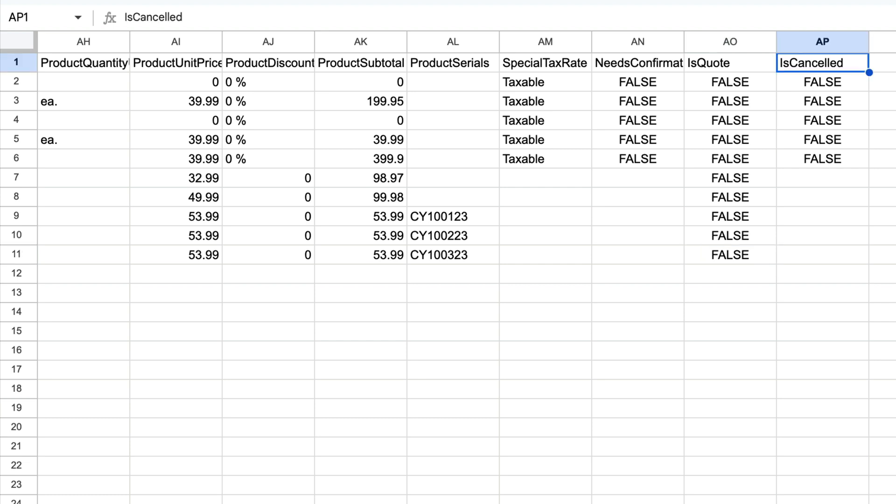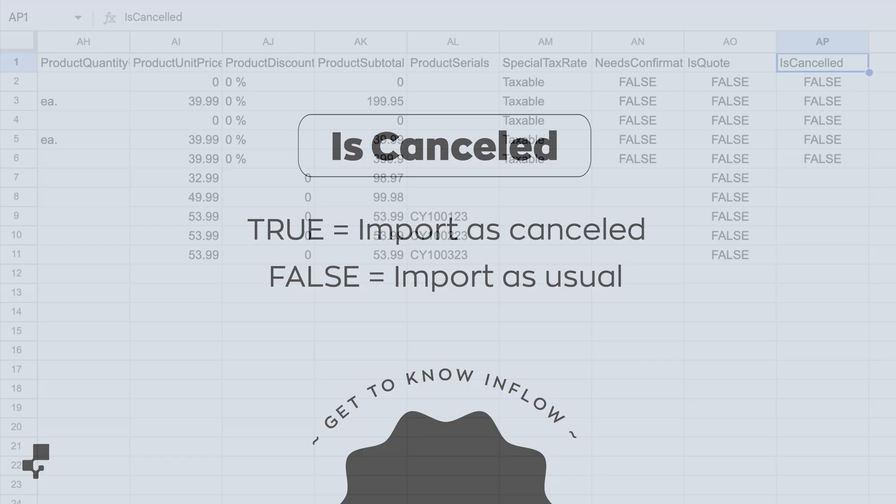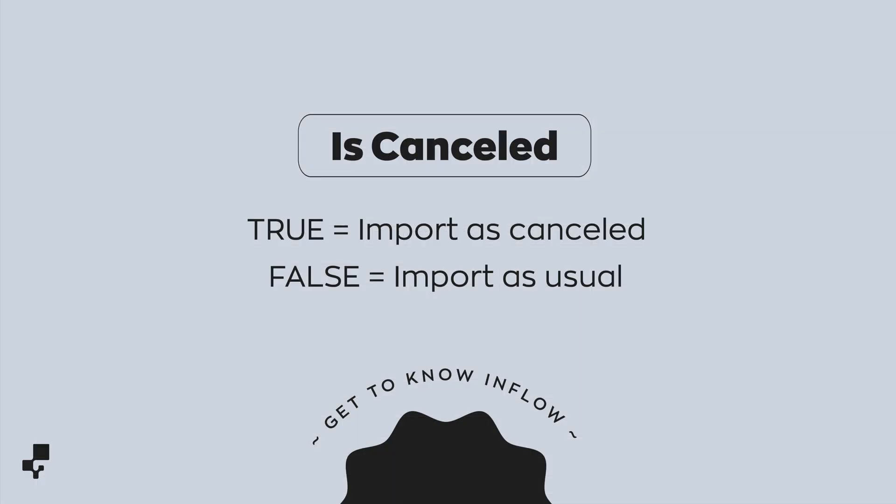IS Cancelled is the last column on the CSV template. This is where you can import the order to Inflow as a cancelled order. This is helpful if your team tracks all orders that have been made but won't be fulfilled. Enter TRUE if you want to import the sales order as cancelled, and FALSE if you want to import the sales order normally.